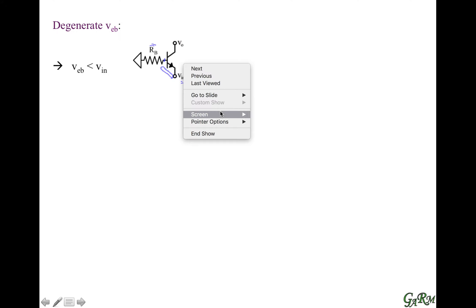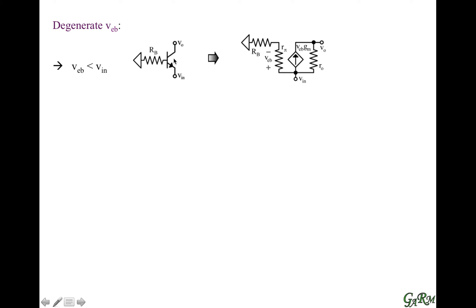Let us see that more specifically. We're going to replace this transistor with its hybrid pi model — its small signal equivalent circuit. We have rπ between the emitter and base, so it's in series with the base degenerating resistance. We have a gm current. Instead of base-emitter voltage, we're looking at emitter-base voltage, which reverses the direction of the current, and that's why the current flows from the emitter to the collector.